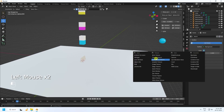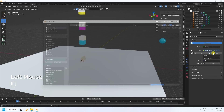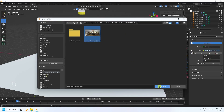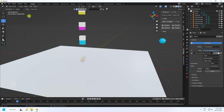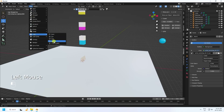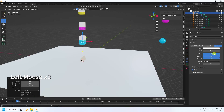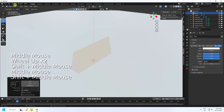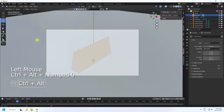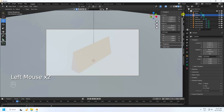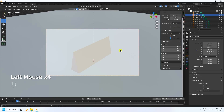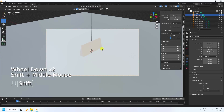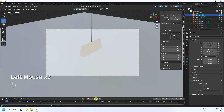Go to World Properties and apply an HDRI texture — open the image. Then apply a simple area light: go to Add > Light > Area Light, set strength to 150 and size to 7. Add a camera and set your camera angle using View.